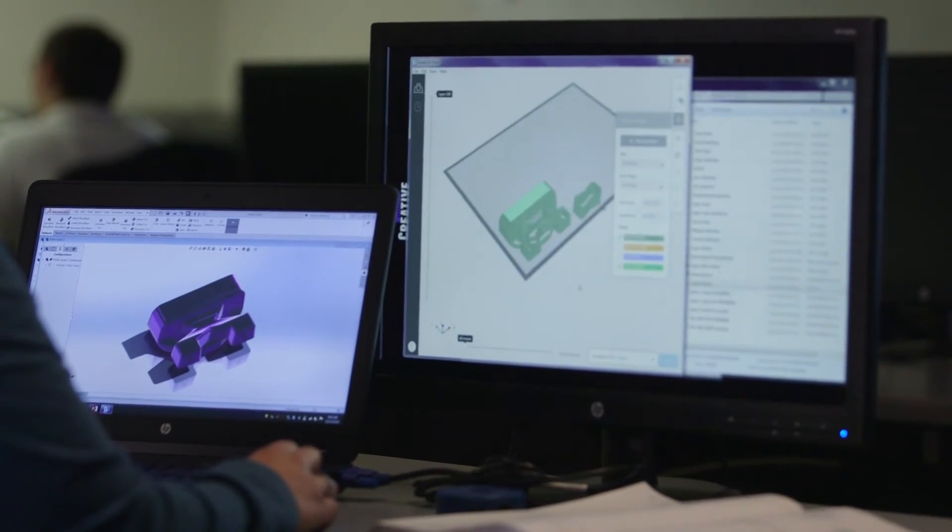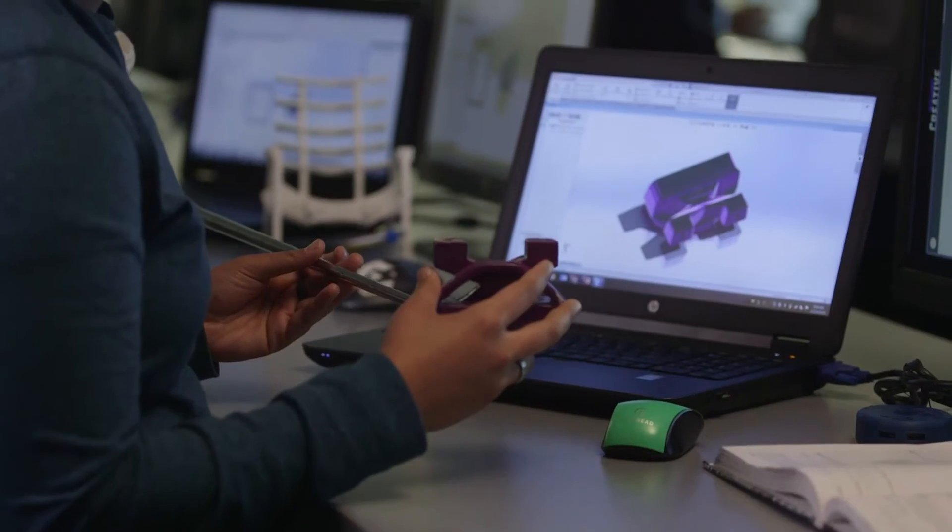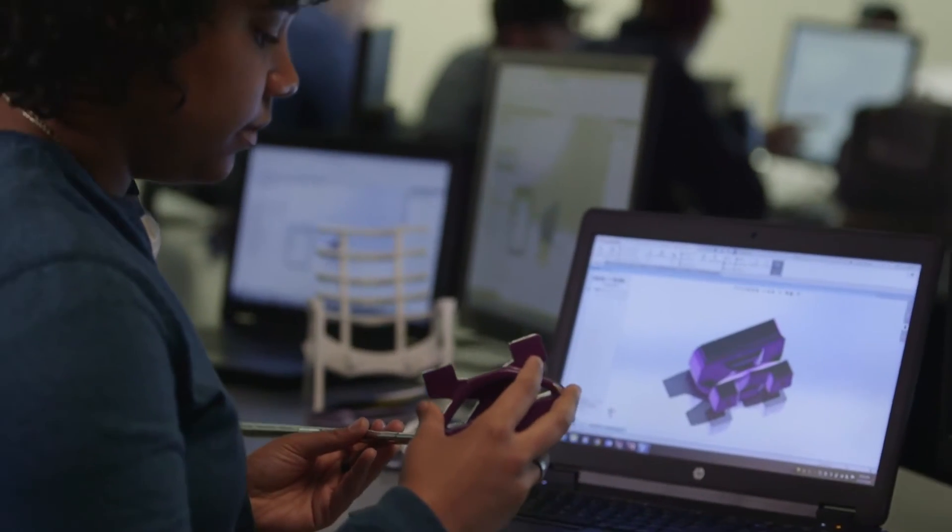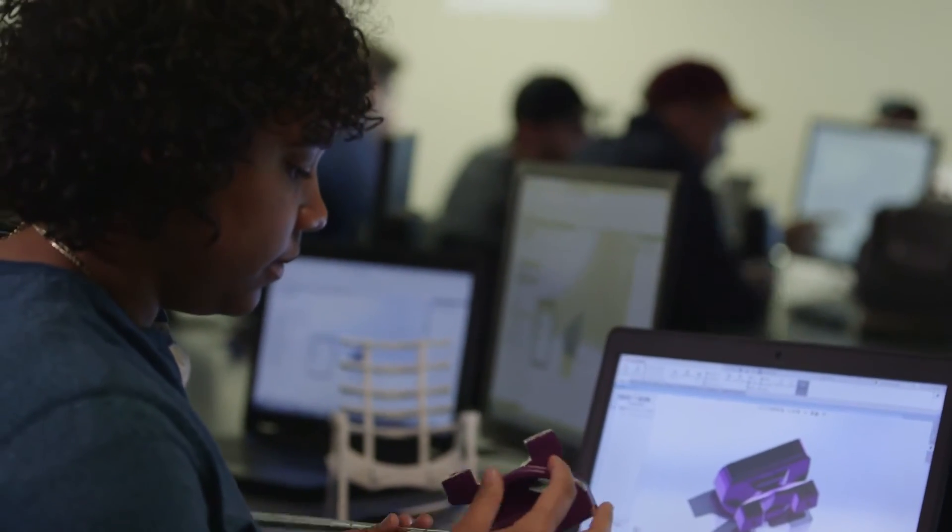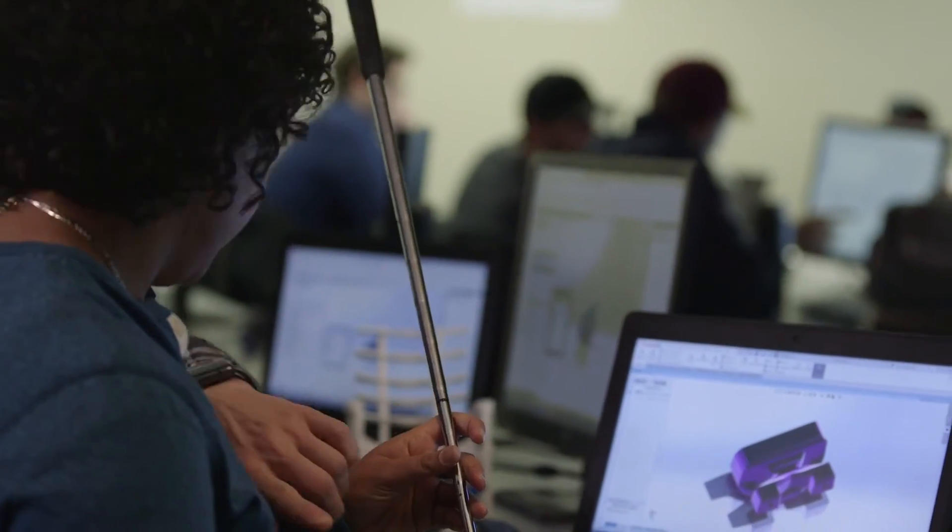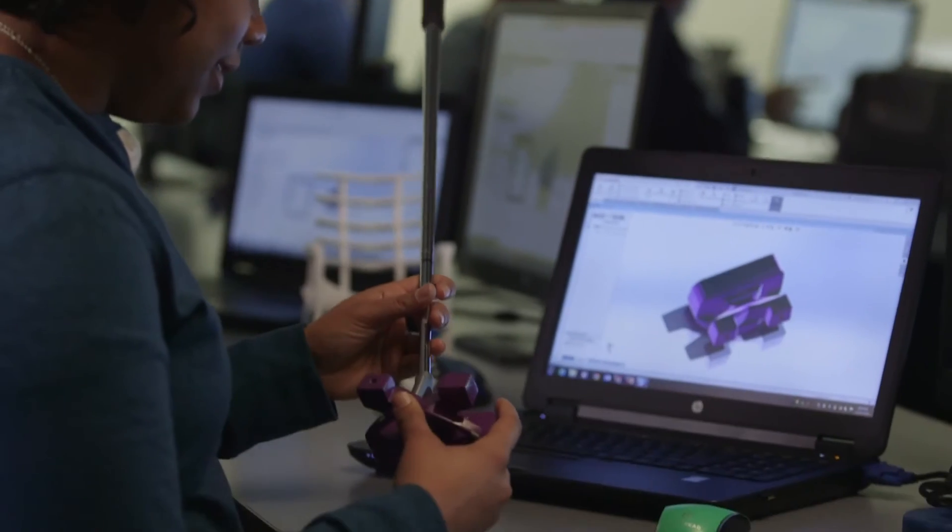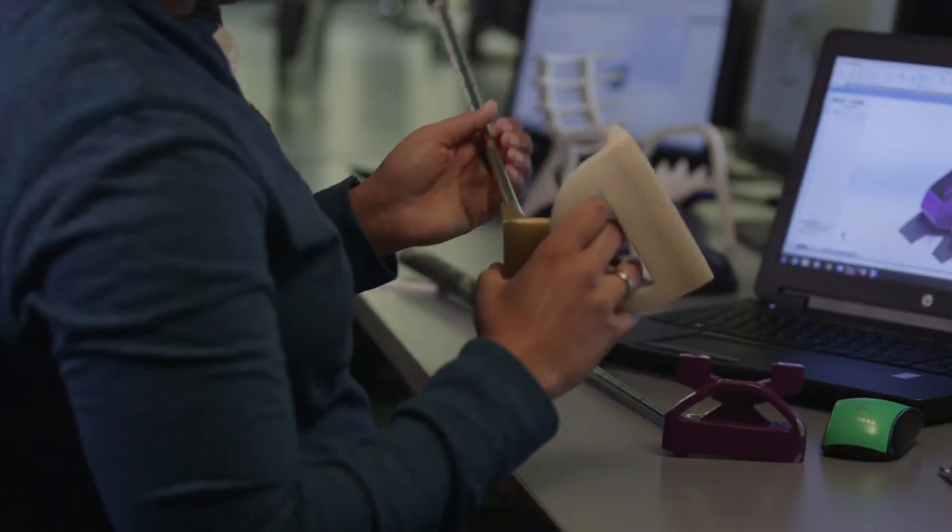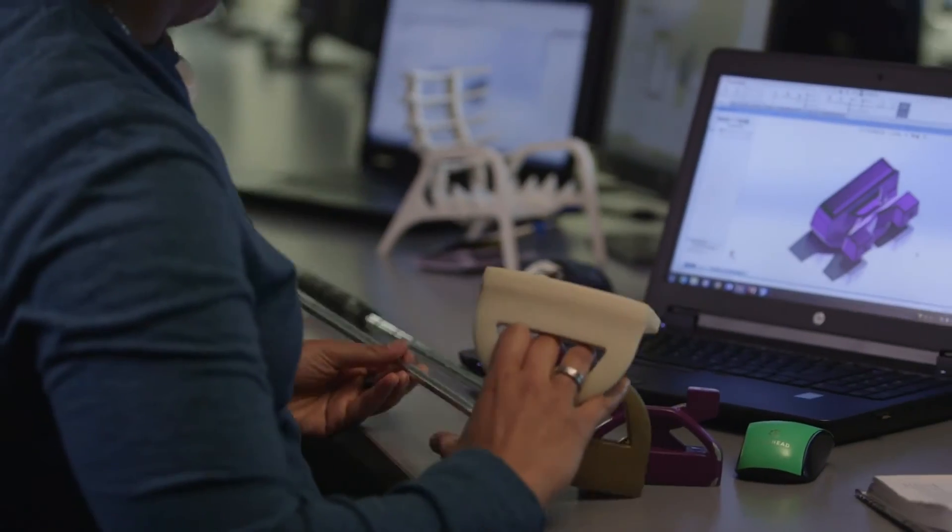With the previews, especially looking at some thin wall areas, the students are able to get a much better idea of problem areas in their parts and see what the printer is going to do.